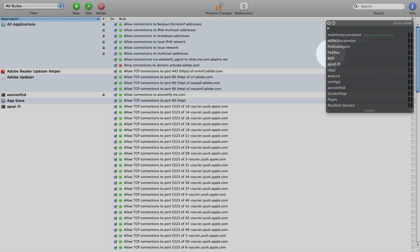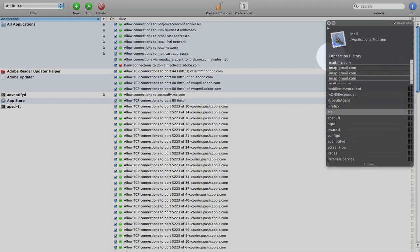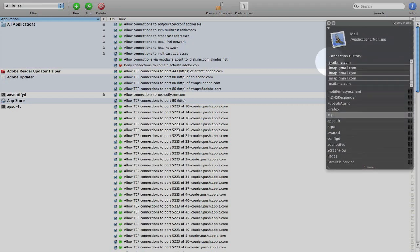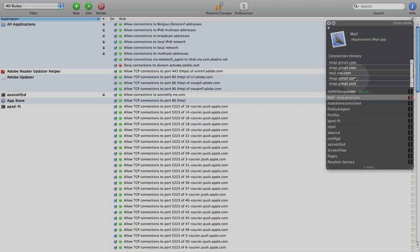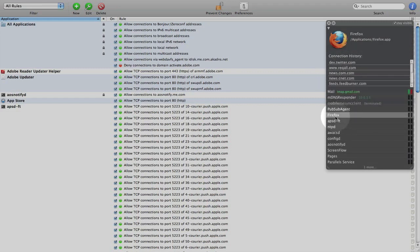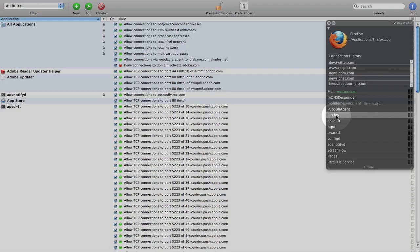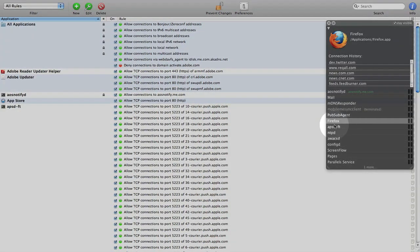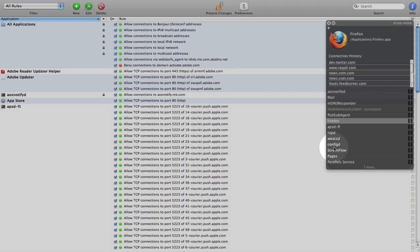For example, let's go to Mail. It shows me what Mail has tried to connect to. I can go to Firefox. It shows me what Firefox has tried to connect to.